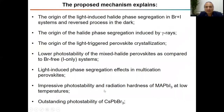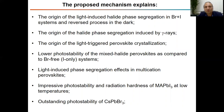I want to emphasize that the proposed mechanism is very simple, but it explains a range of phenomena which were previously reported for different complex halides, and is also consistent with all experimental findings previously reported for systems which undergo light-induced phase segregation.